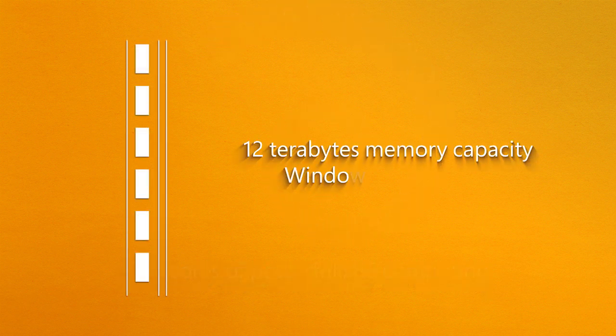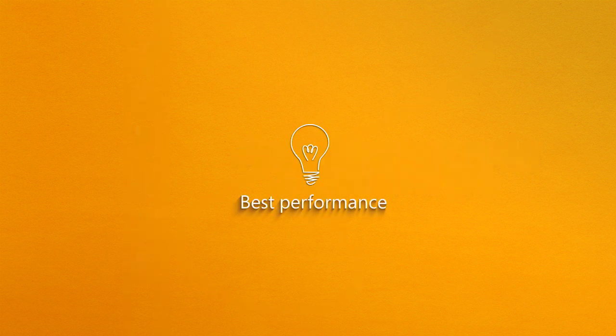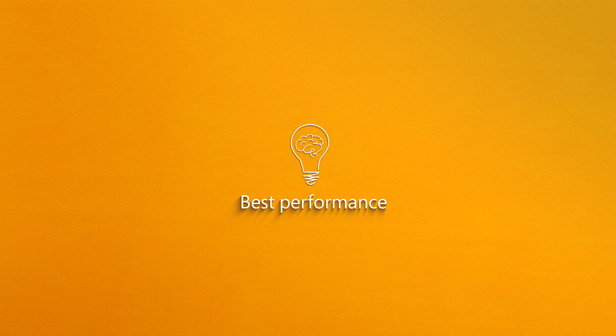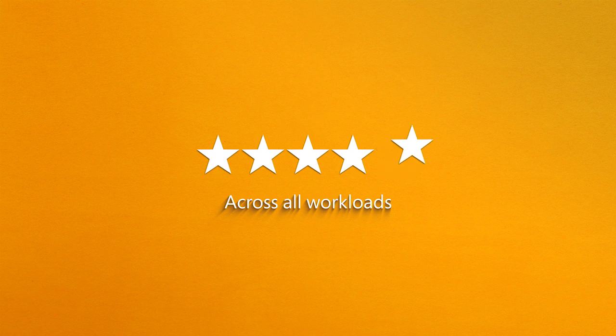And with up to 12 terabytes of memory when running on Windows Server 2016, Superdome X takes full advantage of SQL Server in-memory technology for all workloads, reducing storage latency and dramatically speeding up database transactions.